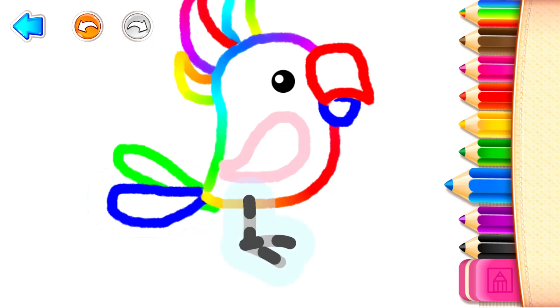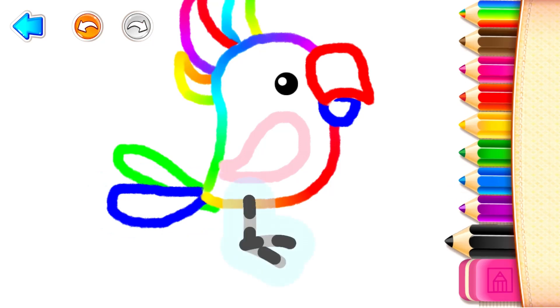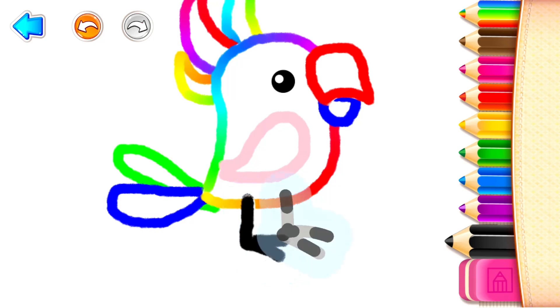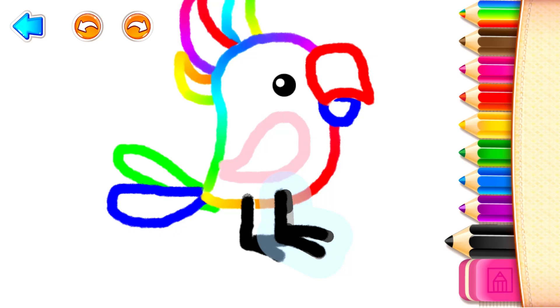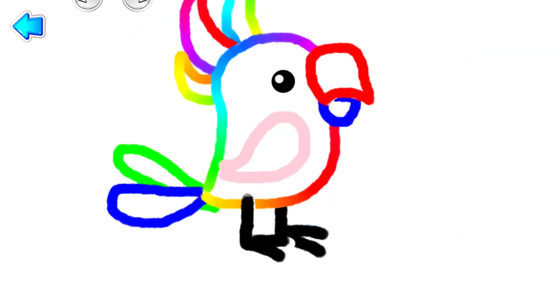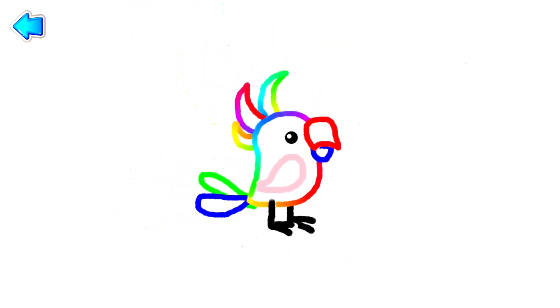Draw the parrot's leg. Black! Good job! And another one! Well done! What a wonderful parrot you have created!